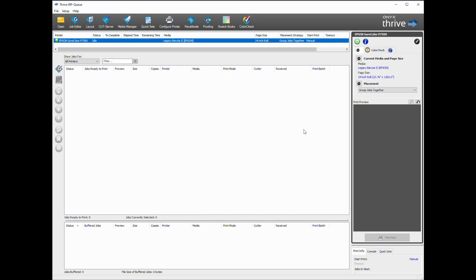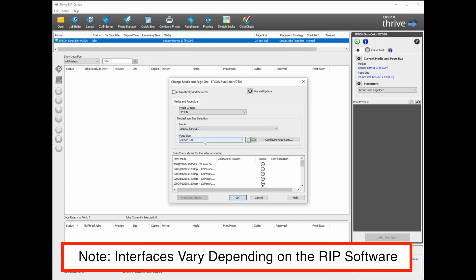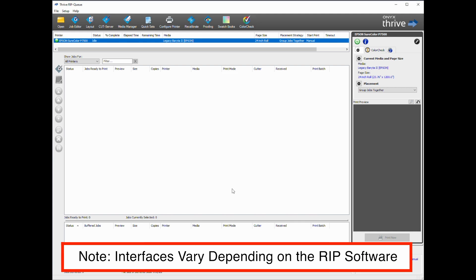Now I can change my current media and page size, clicking the gear icon, my media group, Legacy Berita 2, click OK.